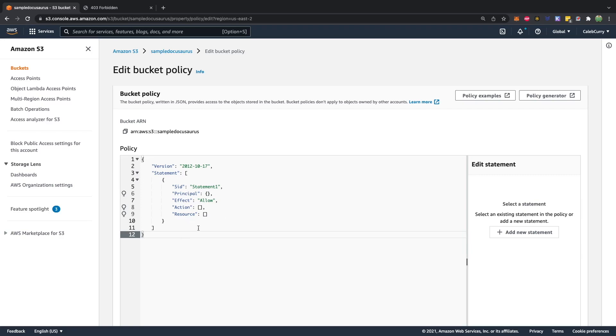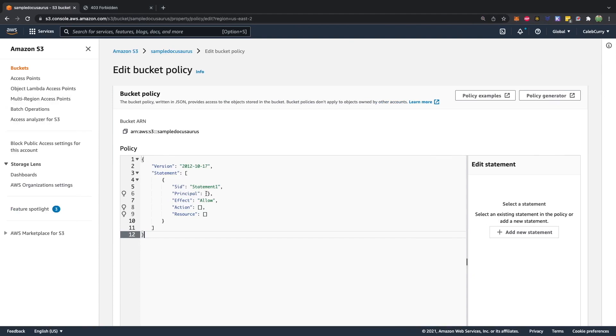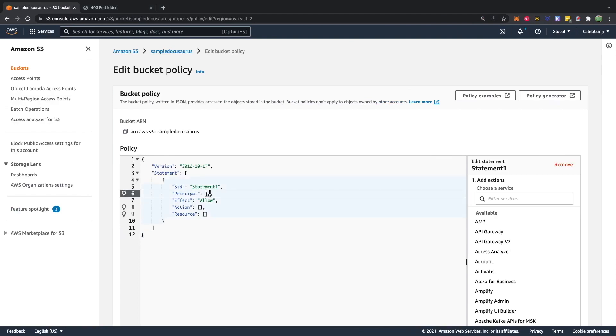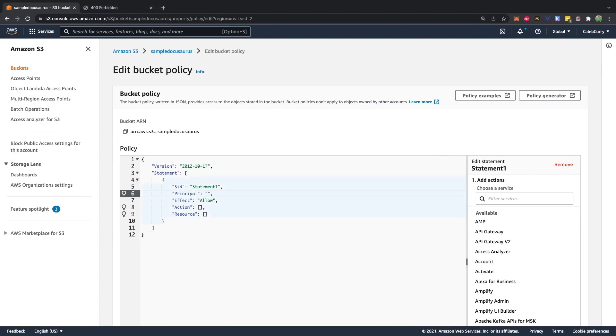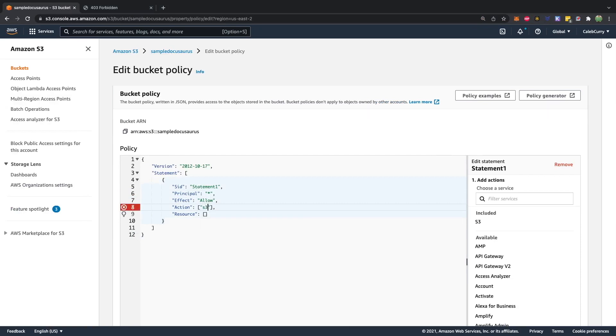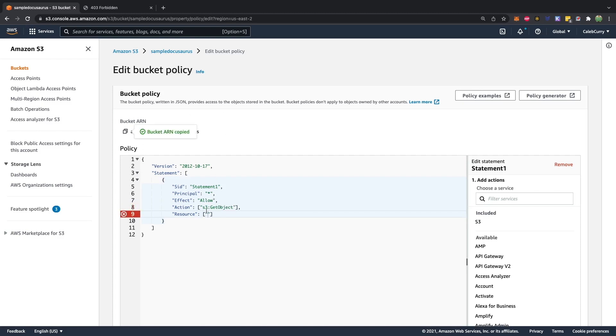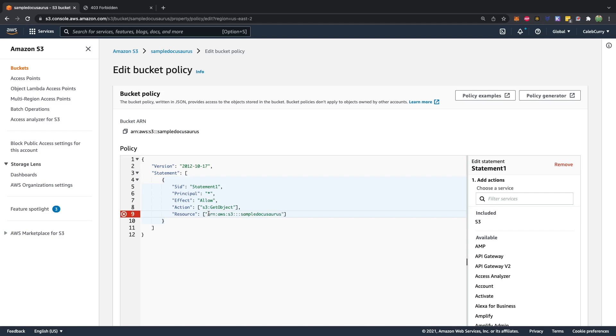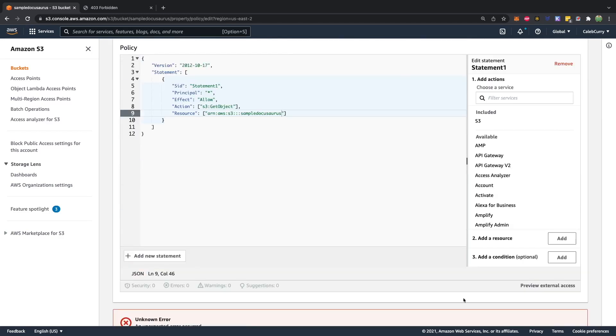So for this policy, we're going to grab this from the AWS documentation. So we're going to need an asterisk for the principal, S3 colon get object for the action, and then the resource being the bucket name. So you can copy and paste this, or you can just go in and change this real quick. So for the principal, we'll do quote asterisk. For the action inside of quotes, we'll say S3 colon get object. And then for that resource inside of quotes, we'll take this bucket, copy that, paste it here, scroll down, save changes.